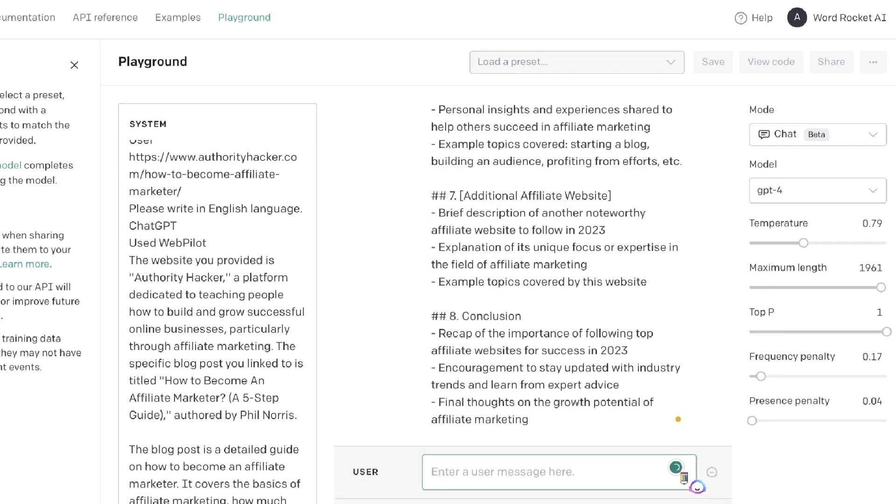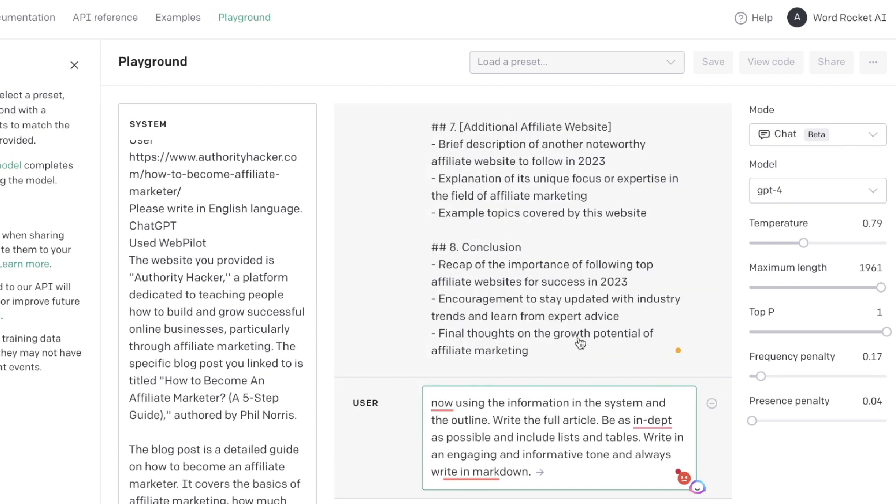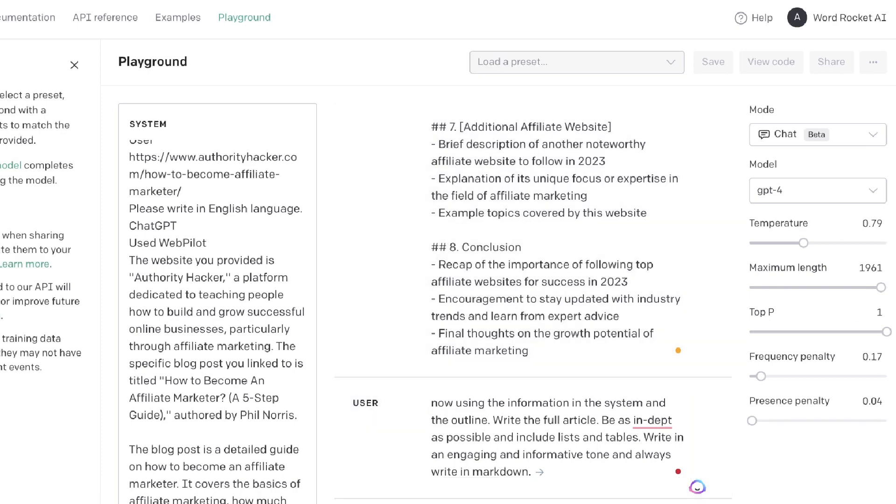Now that we have the outline, it's time to generate the full article. The prompt I'll be using is: 'Using this information in the system and the outline, write the full article. Be as in-depth as possible and include lists and tables. Write in an engaging and informative tone and always write in markdown.'